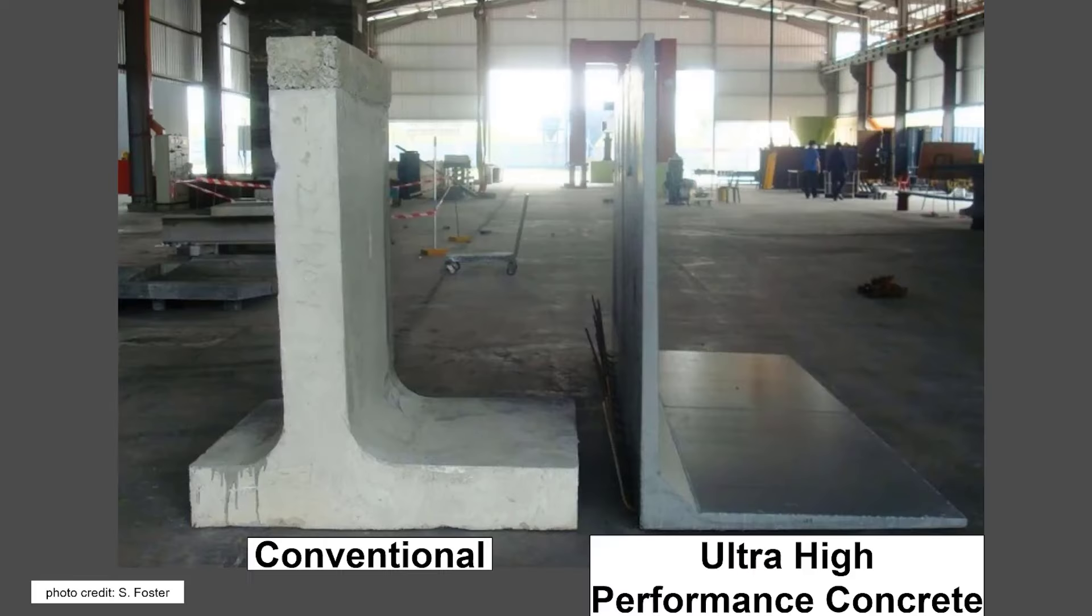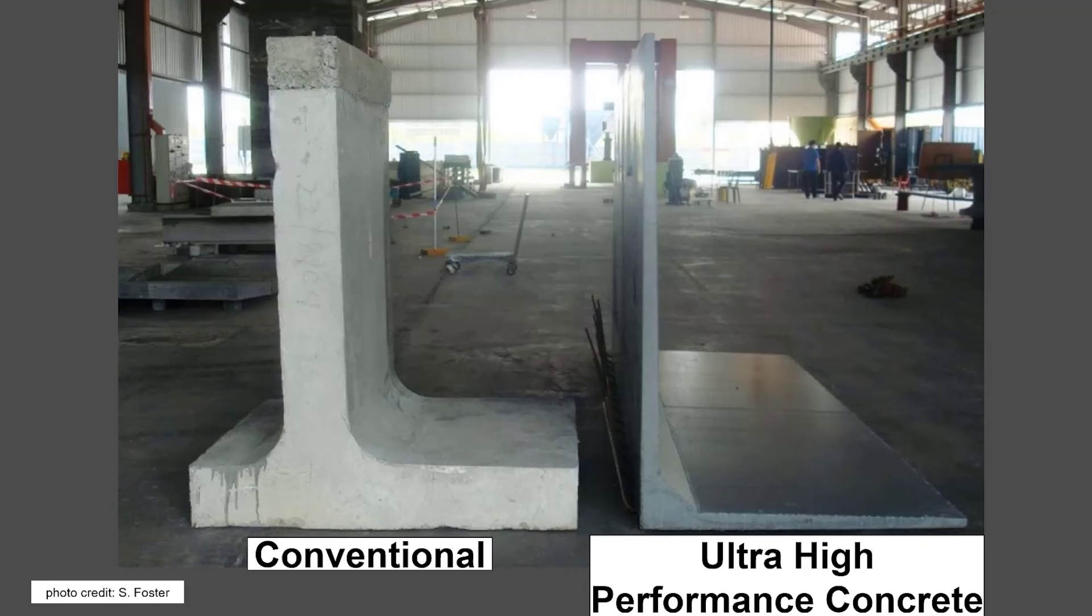Now, you can also make things like ultra high performance concrete, crazy amazing tool that would not be possible without water reducer. And this is pretty awesome because this is the same concrete member. The one on the right is ultra high performance concrete and the one on the left is conventional concrete.